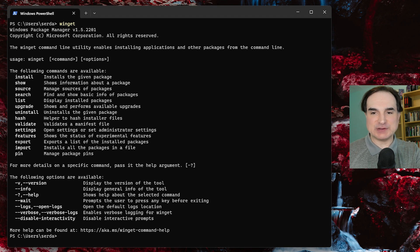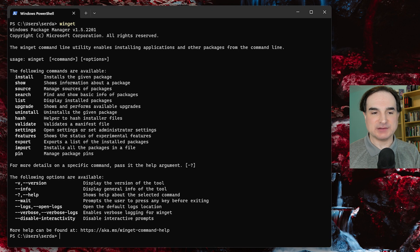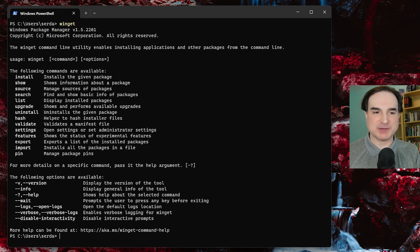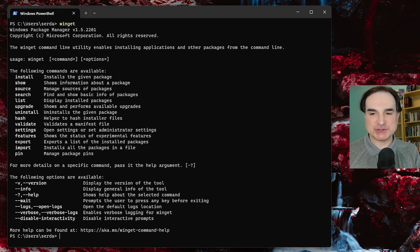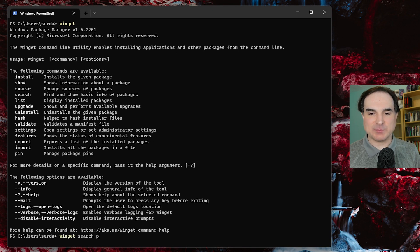The most common first thing you're going to want to do with Winget is find out if a given package you want to install is available. So you can search for it by name, and Winget search plus a keyword will do the trick. So as you can see, if we type Winget search Python, we're going to generate a lot of hits.